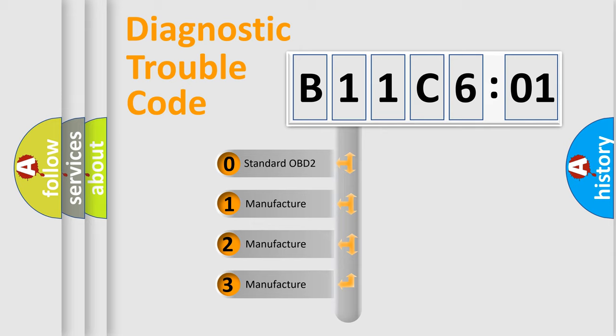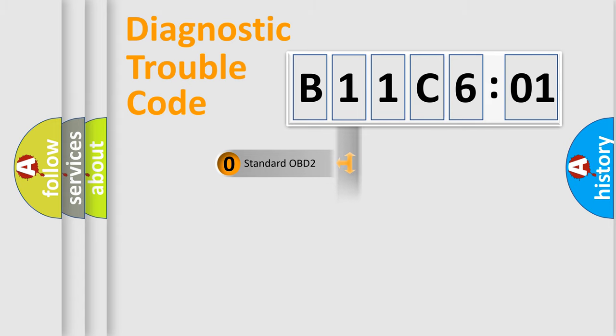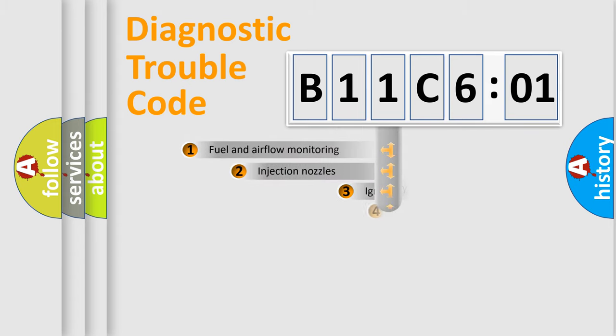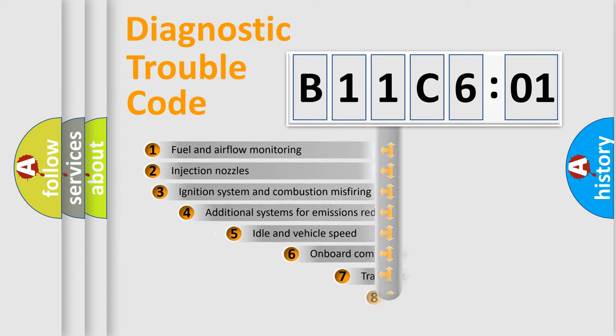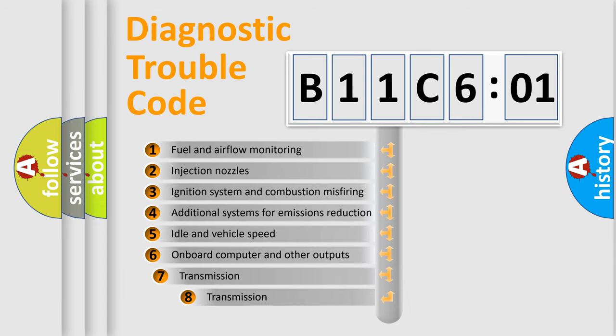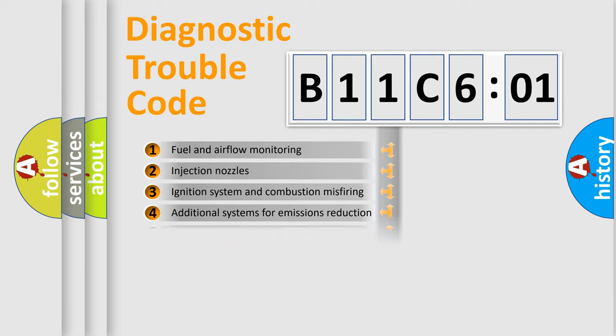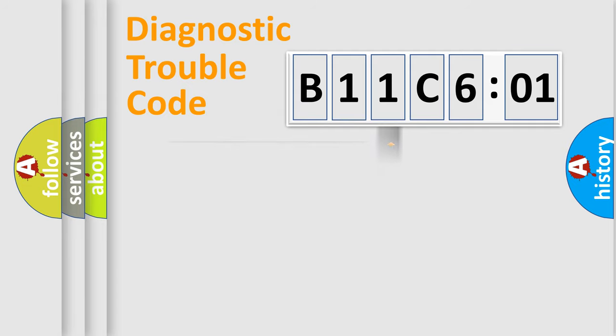If the second character is expressed as zero, it is a standardized error. In the case of numbers 1, 2, 3, it is a more specific expression of the car-specific error. The third character specifies a subset of errors. The distribution shown is valid only for the standardized DTC code.